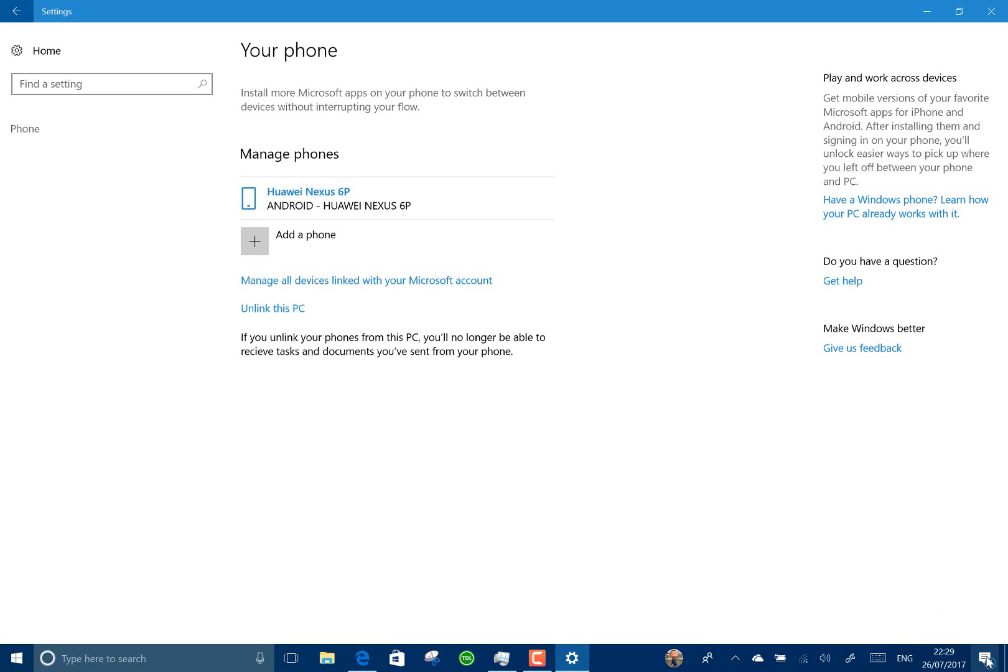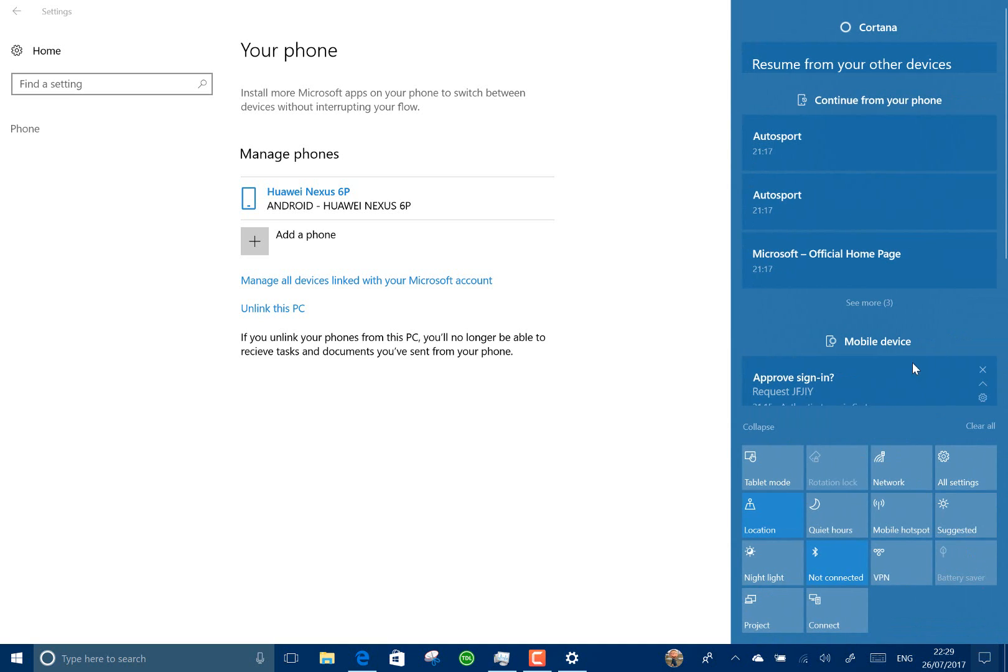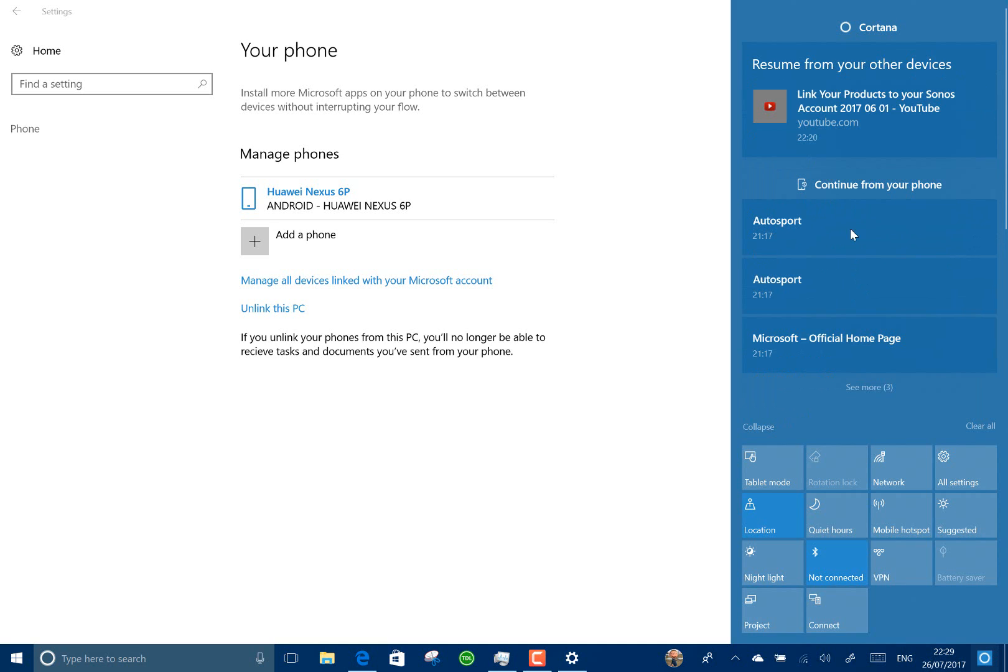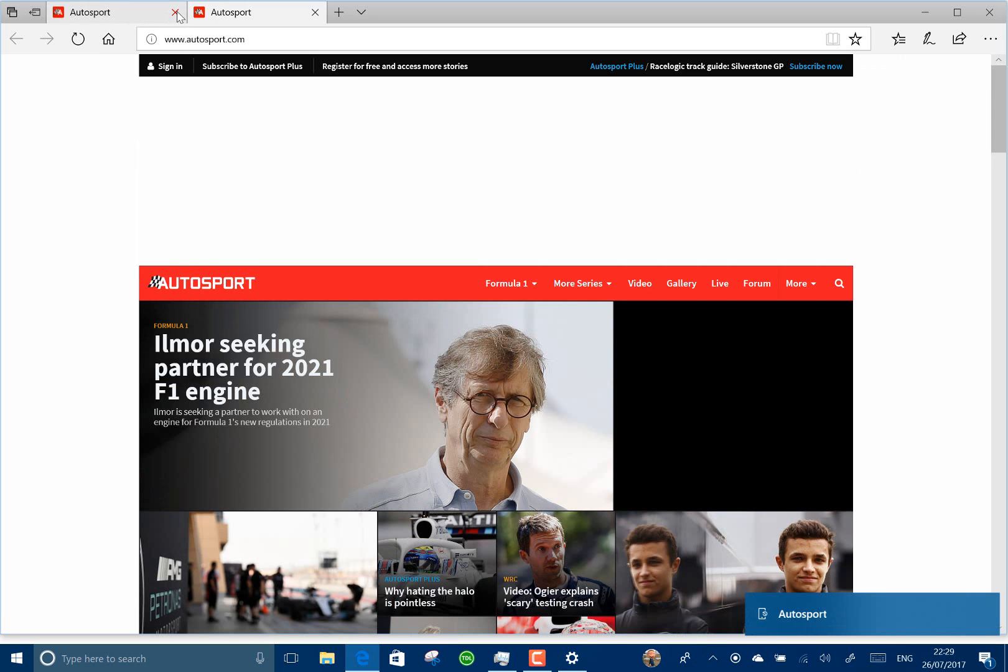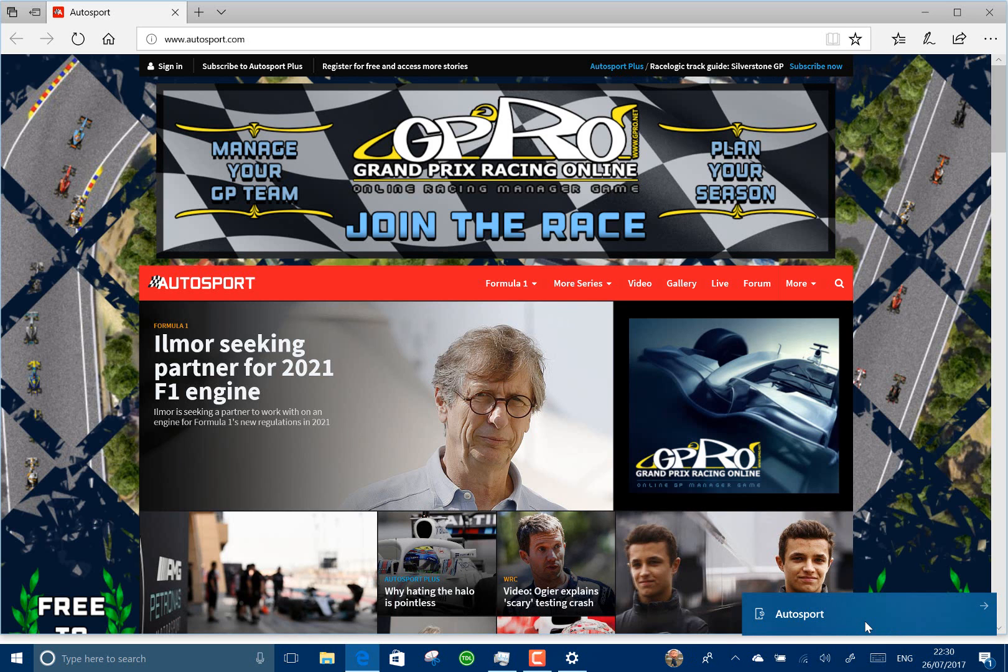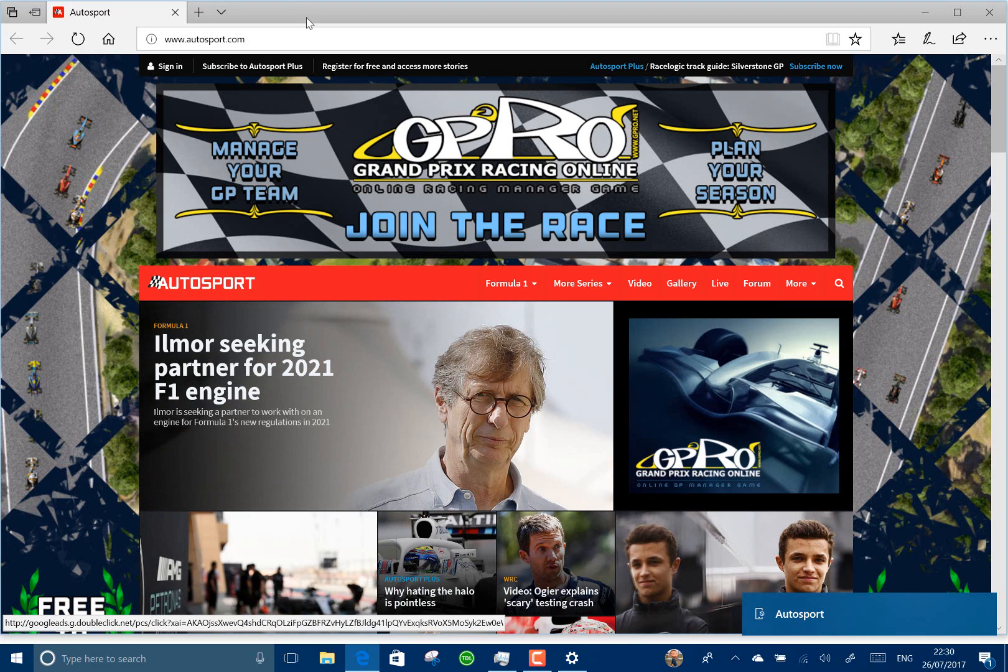If I go down here to Action Center, you can see here I've got continue from your phone. So these are three websites which I shared and I've been sharing links as you can see those going through. So if I pick one of those, it then fires up and you can see that the link's coming through there. So these are those notifications. So that is a really good way of opening a page on your phone and then getting back on here on your PC.